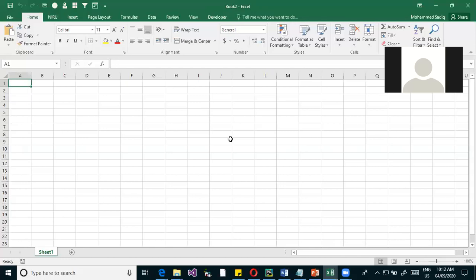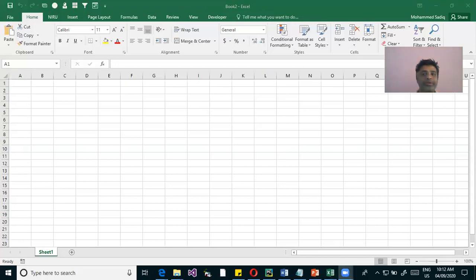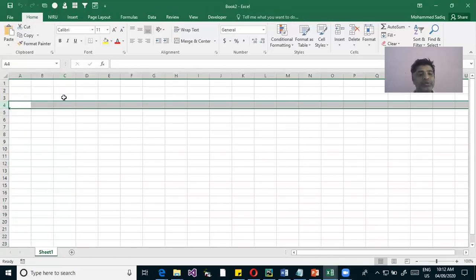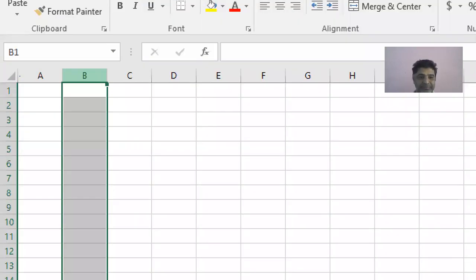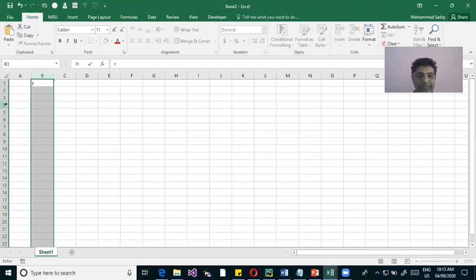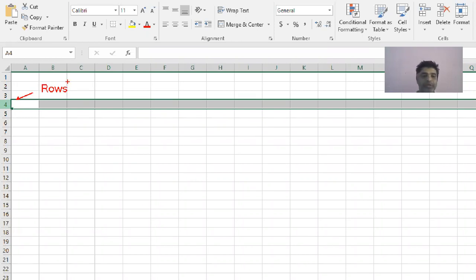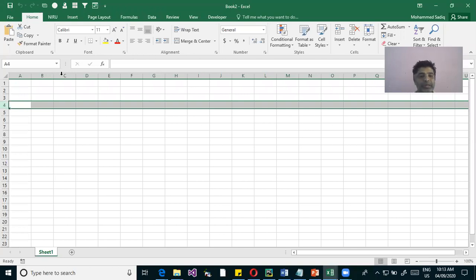When you get into this workbook, unlike Word which showed a blank page, here you have rows and columns. We have vertical sections and horizontal sections. The vertical sections are called columns and the horizontal sections are called rows. Data is stored in these columns and rows.